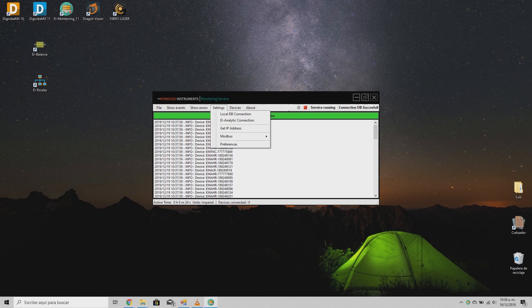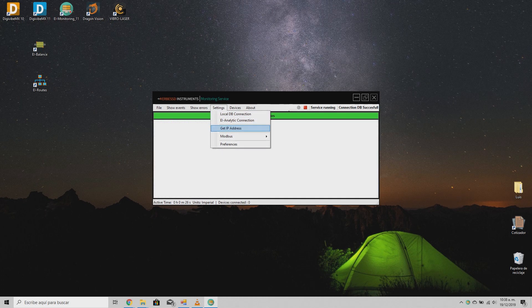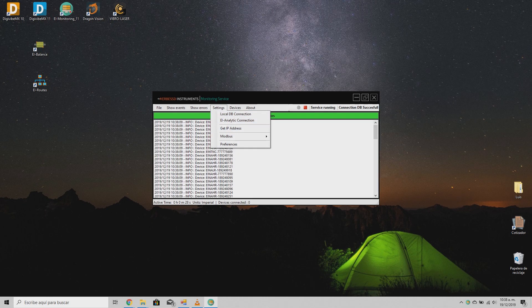Now, click on settings where you can find a new MobDOS option with the two possible configurations: registered and gateway configuration.